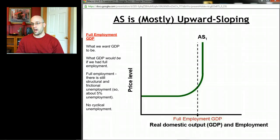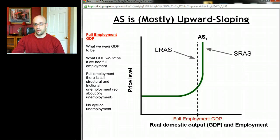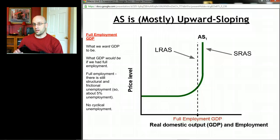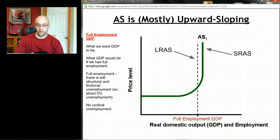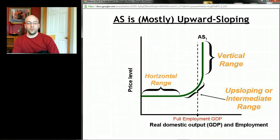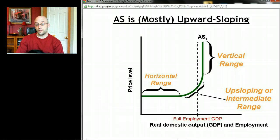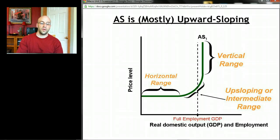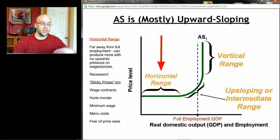A little later on we're going to call that dotted line something — we're going to call it long run aggregate supply — and I'll let you think about what that might mean. Think of the curve we're looking at now as short run aggregate supply, sometimes just called aggregate supply because we're almost always in the short run. Now, if you look closely at the curve, there are three distinct ranges: a horizontal range, an upward sloping range, and then a vertical range. These ranges all make sense in relation to that full employment GDP point.